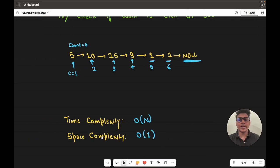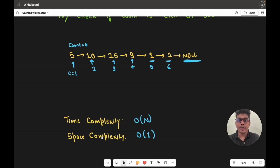Now let's talk about the time and space complexity. Since we are just traversing the whole linked list and incrementing count by 1 each time, and there can be n nodes in the linked list, the time complexity is O(n). For space complexity, we are not using any additional data structure other than the count variable which takes constant space, so the space complexity is O(1). I hope you understood the problem and the solution. Thank you for watching.